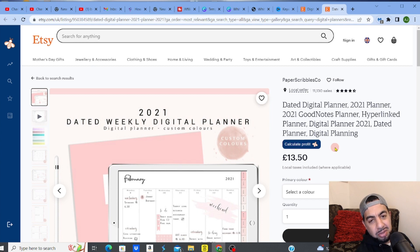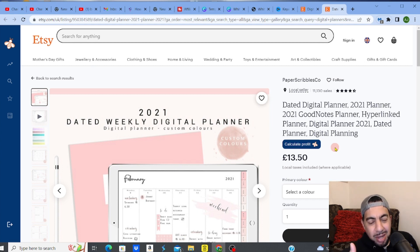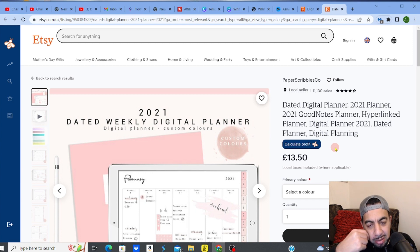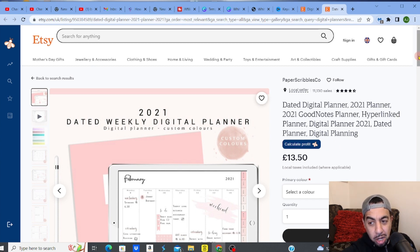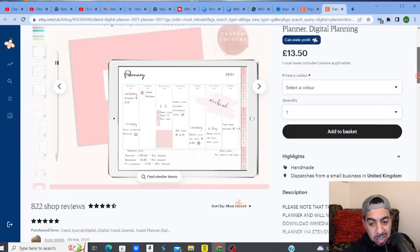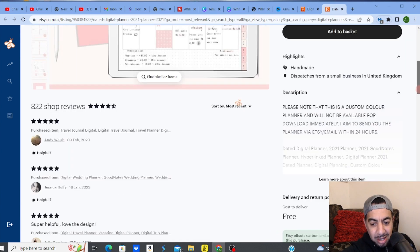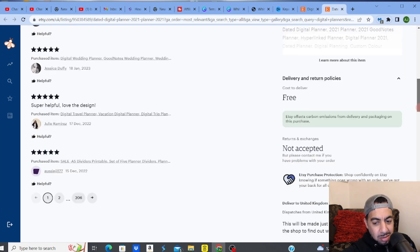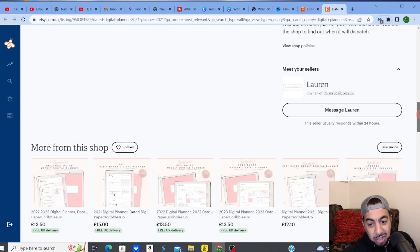This is something that is, the beauty about a digital planner is that it's like passive income. It's nothing physical that you need to send to a customer. You literally just upload this and that's it. It sells.